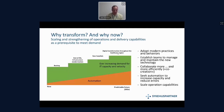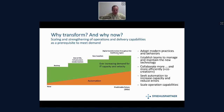Our approach is that we have to automate what we can automate in order to make room and use our people to focus on what cannot be automated. We need to adopt modern practices and behaviors. We have to go from a waterfall, throwing-things-over-the-fence approach to project delivery, to establishing teams that maintain and have a much bigger ownership of the technology. We need to collaborate more and more efficiently. We often use the term co-creation instead of delivering. We need to seek automation to free up capacity and also to reduce errors.